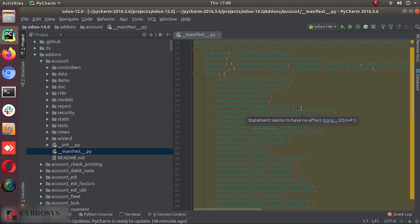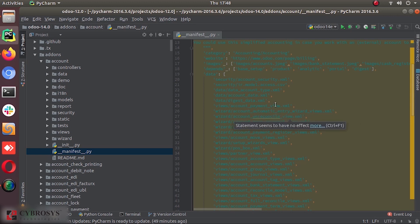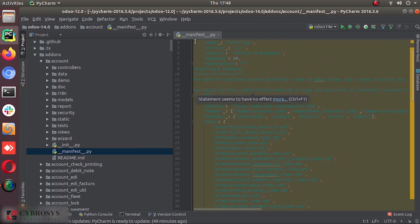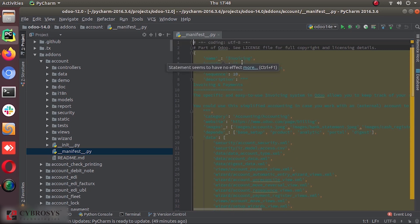So like an example, the sales must need the invoice. So when you look into the sales module, it will have this accounting. That means the invoicing module, the account module in its depends list.